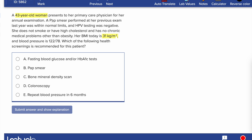There are specific screening recommendations for women over 40 or men and women over 40. A pap smear was performed at her previous exam last year and was within normal limits. Since pap smears are repeated every three years and she also did co-testing, we don't need to do this now — I'll exclude that answer choice. She does not smoke or have high cholesterol and has no chronic medical problems, so I don't need to do a lipid profile. Her BMI is 31, so her only problem is obesity.